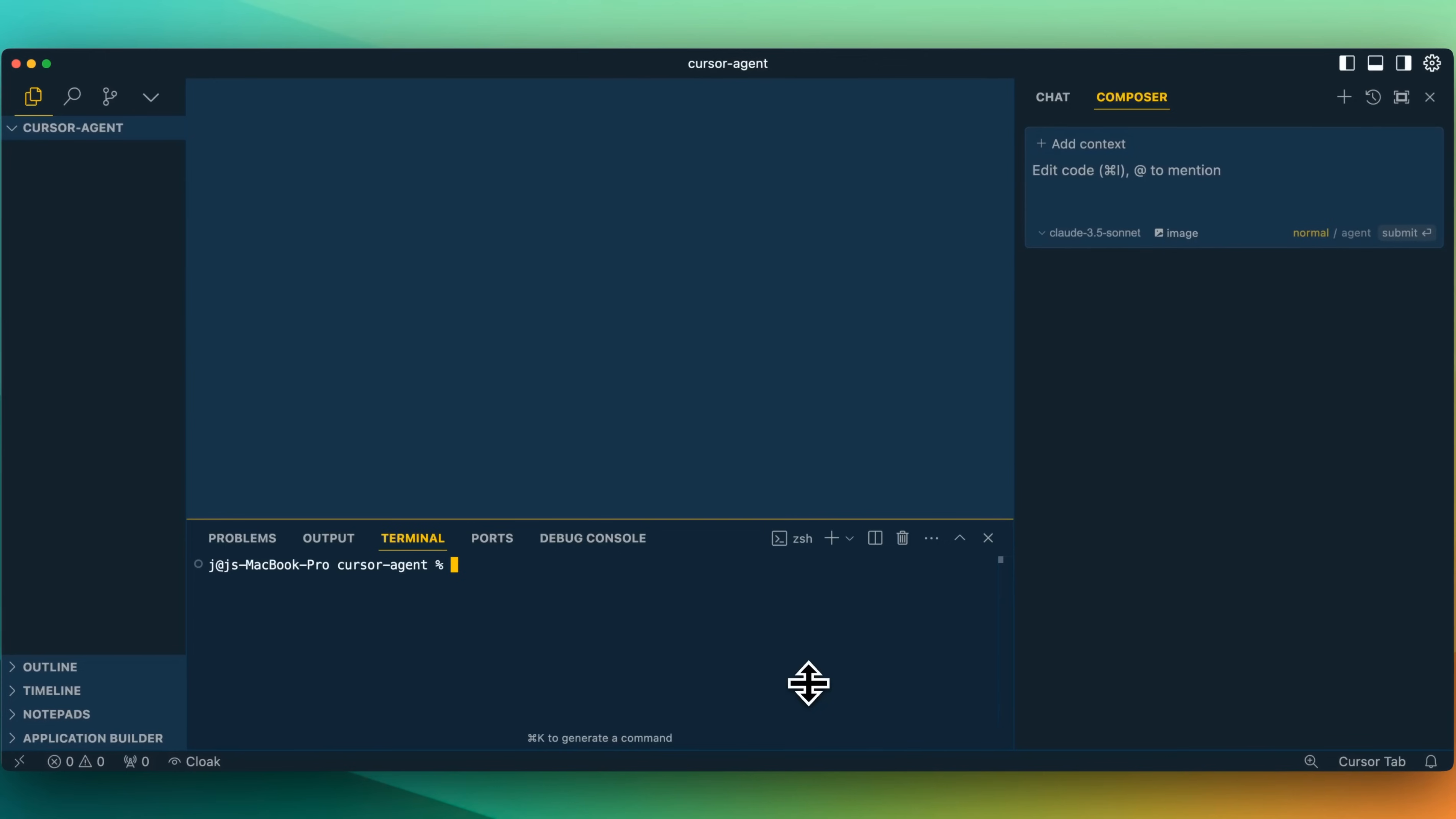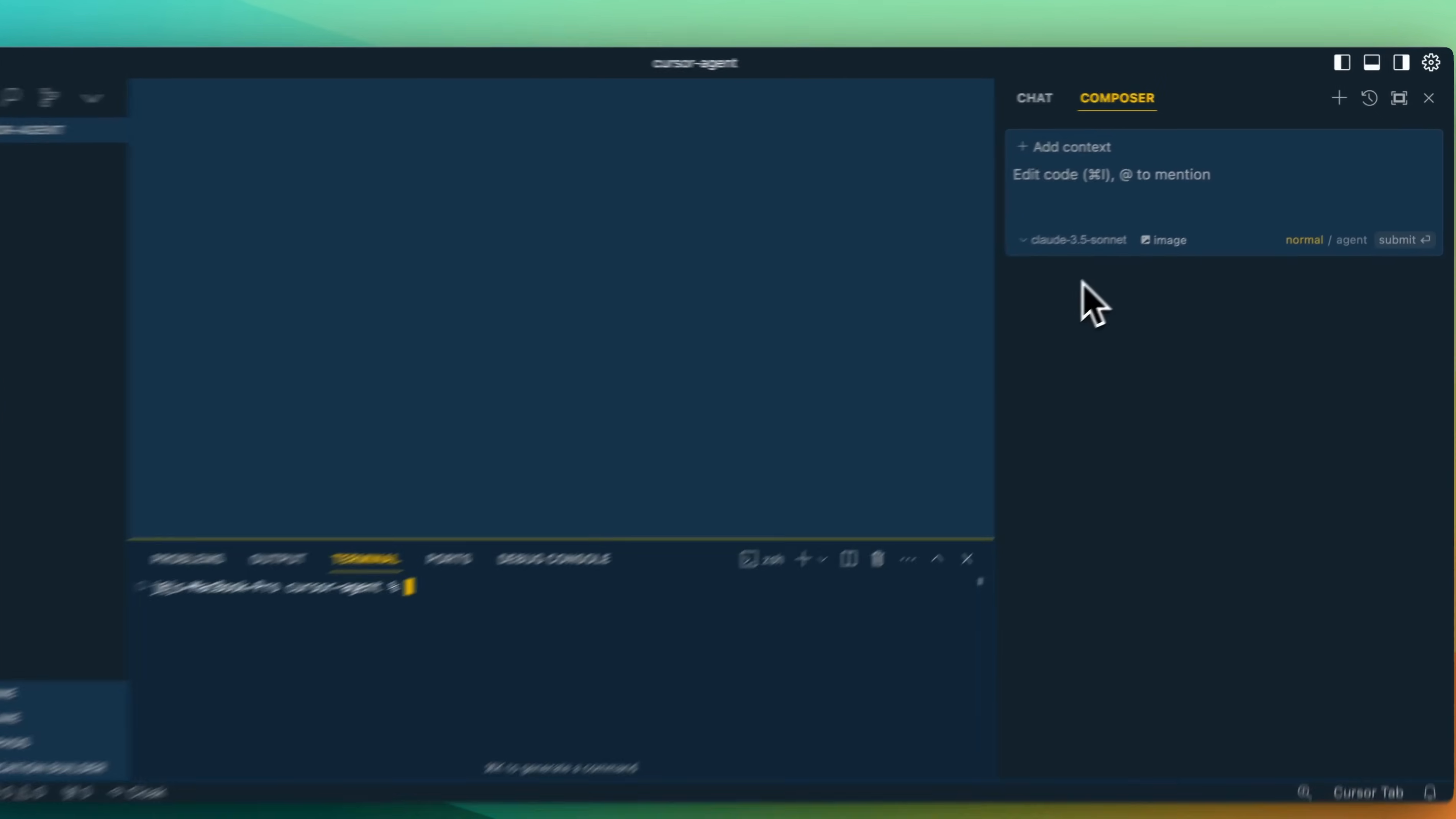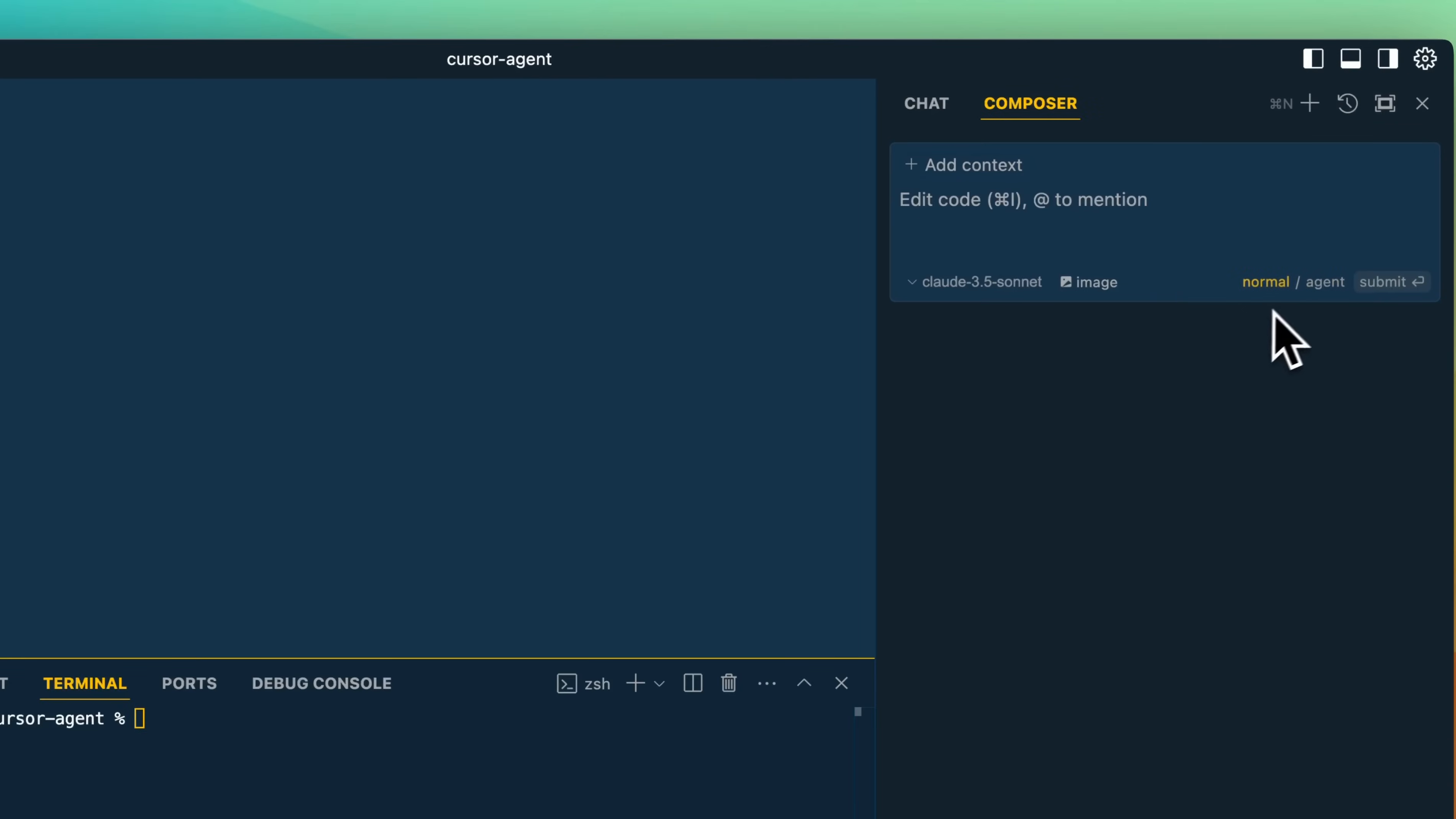For the Composer, I actually do like it on the right-hand side here. That was something I really liked about the Windsurf editor. I would find with the different Composer views that it was a little bit out of place. Frankly, I generally don't use chat too much within Cursor. I like some of the inline and Command-K features, as well as the Composer. I love that this is here now.